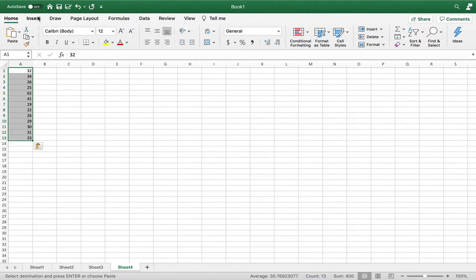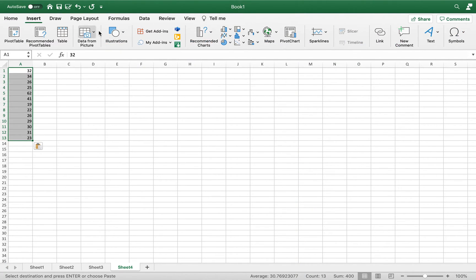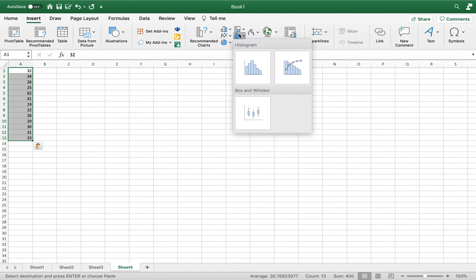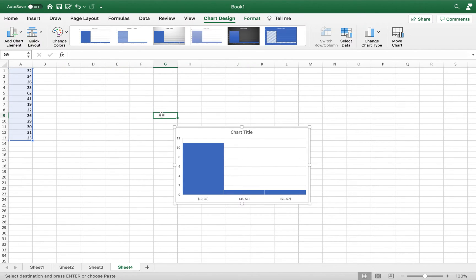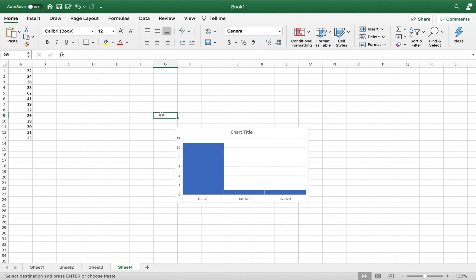Then I will click on Insert, and then I will come over here to the histogram, and then I'll choose this one. And that looks exactly like what we got when we were using a PC.